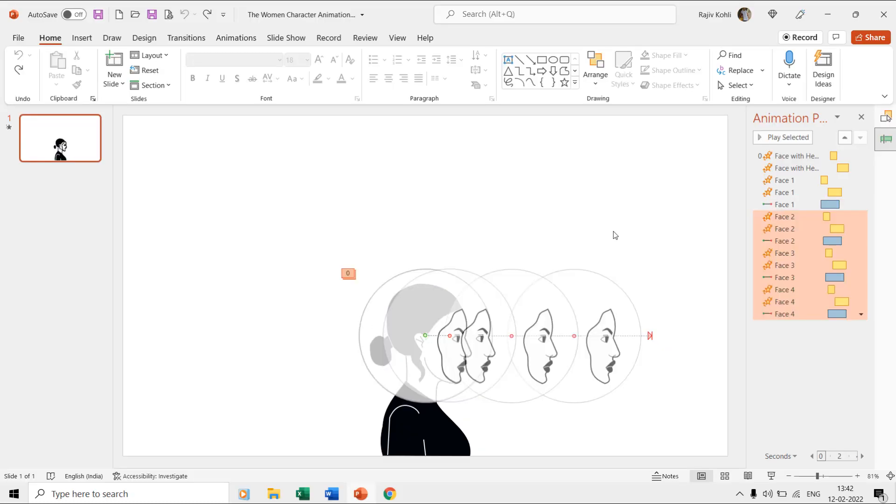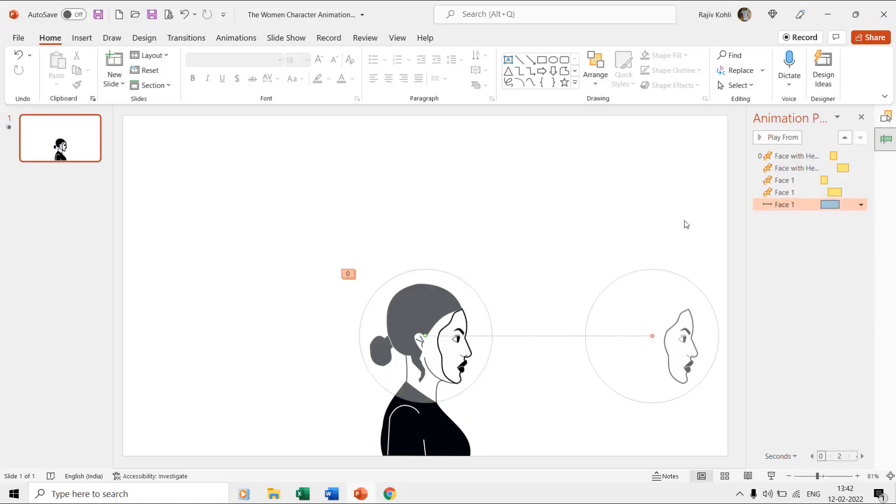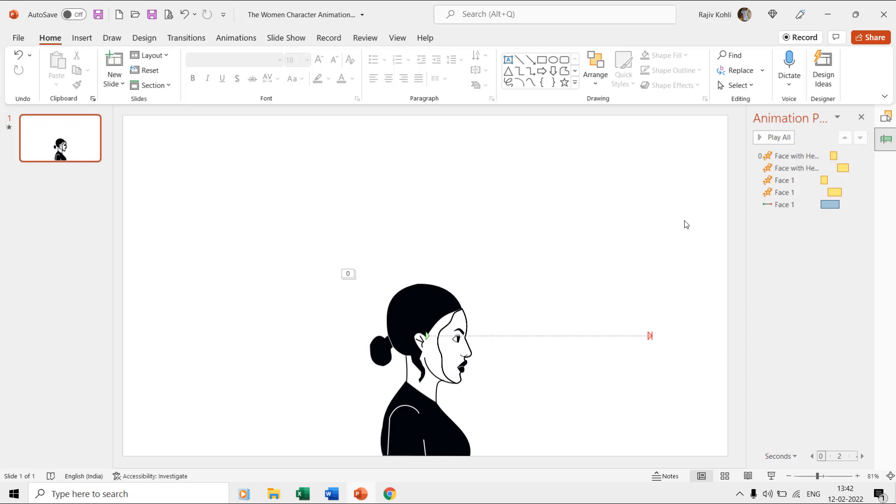The only thing we need to do now is to replicate the face one layer effects to the other face layers, and you can do this by taking the help of selection pane and the animation painter. You can watch our tutorials on using selection pane and animation painter for more information, and the links are given in the video description and in the cards.